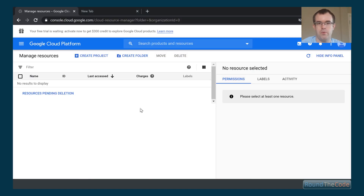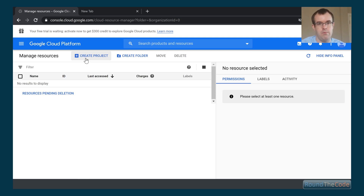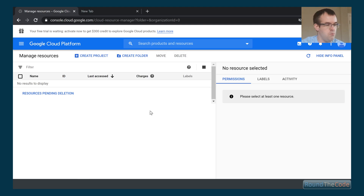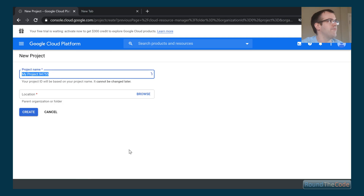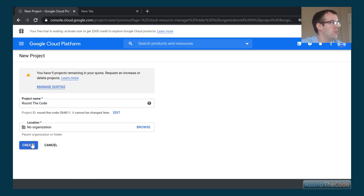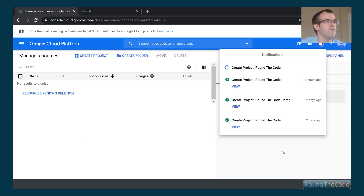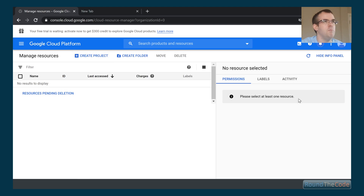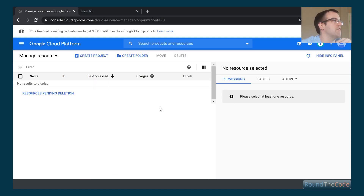First thing we need to do is load up Google Cloud Platform and create a new project. That will give us the OAuth credentials we can use in our ASP.NET Core application. We give the project a name — 'Round the Code' — and click create. It takes a minute or two to set up.